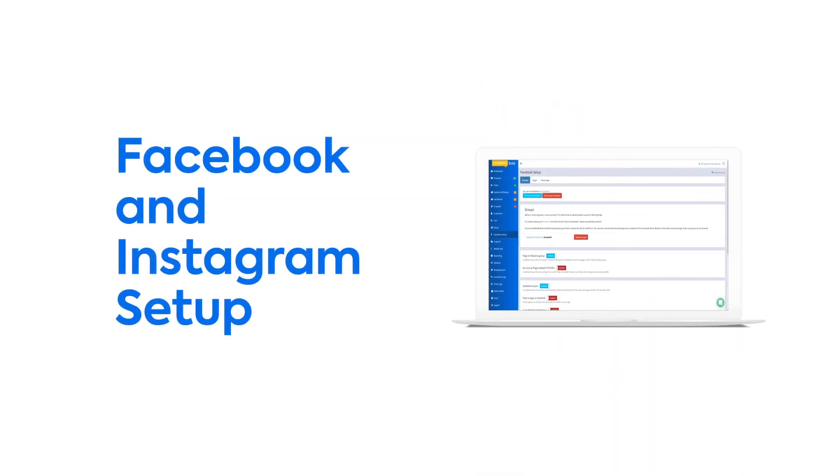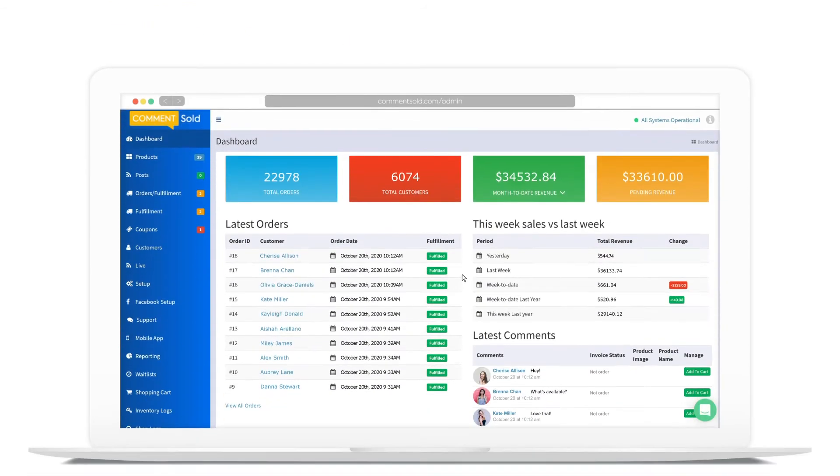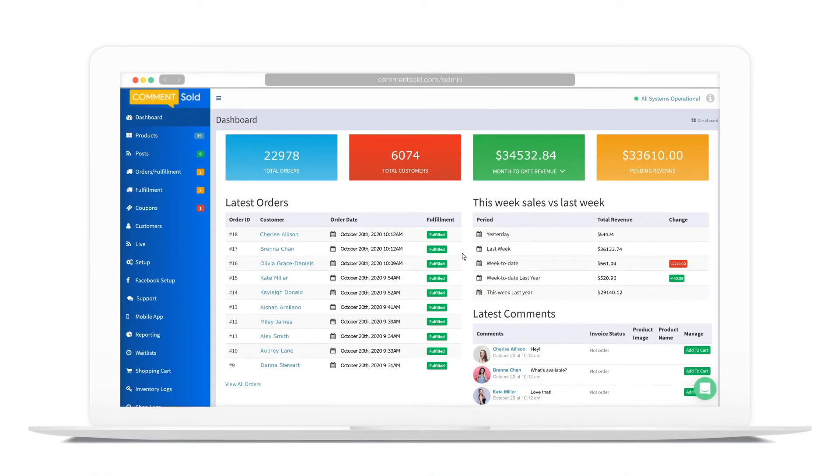It's time to get your Comments Sold account connected to Facebook and Instagram. This step must be completed on a computer and works best in Google Chrome. First, we'll link your Facebook groups.